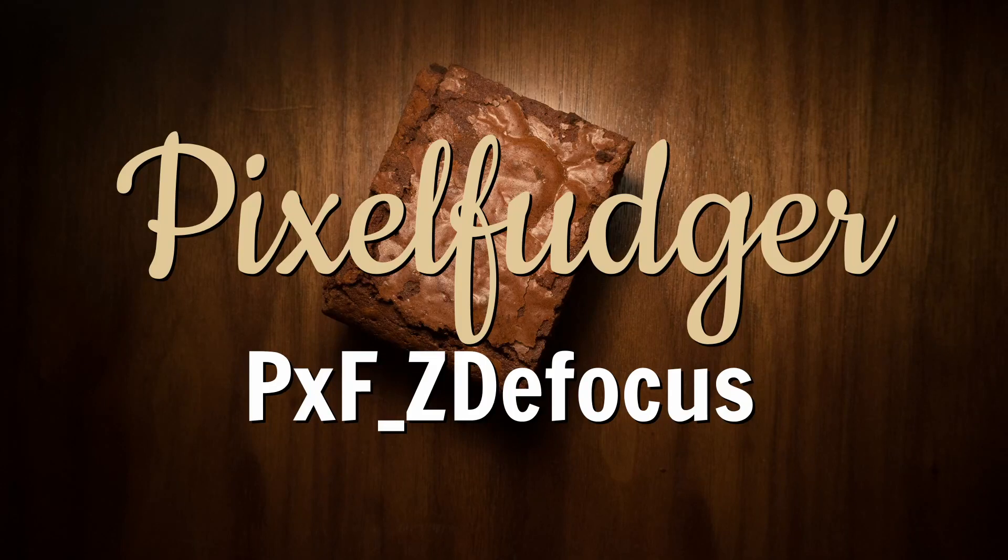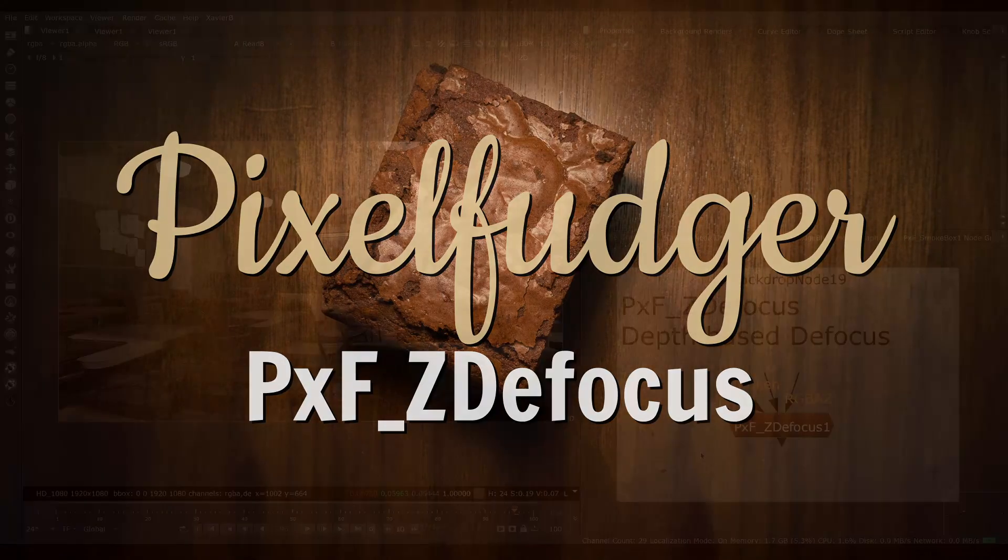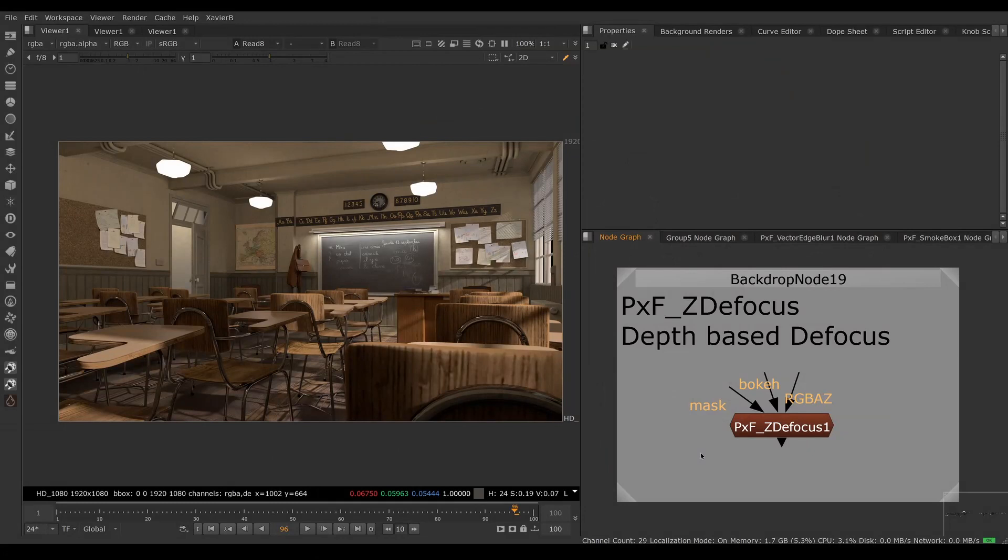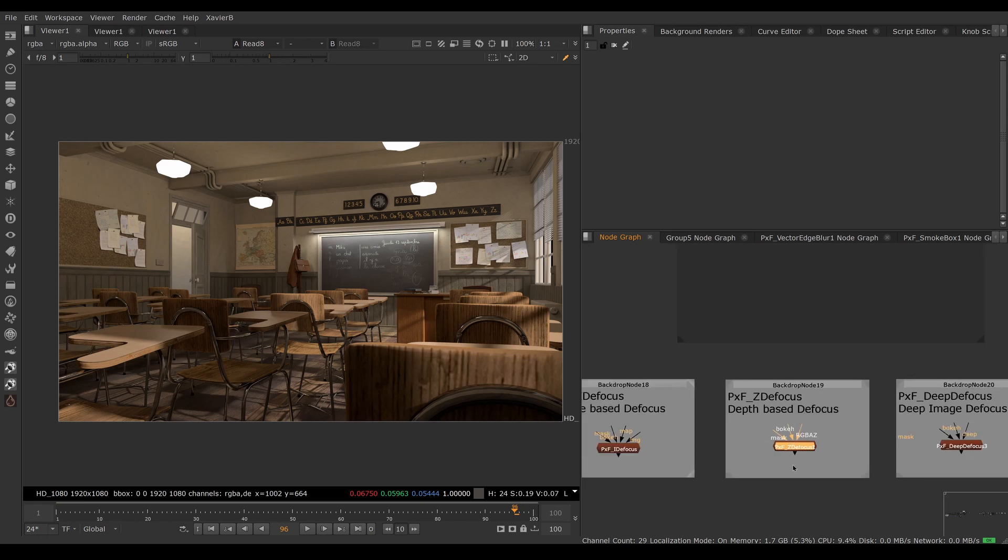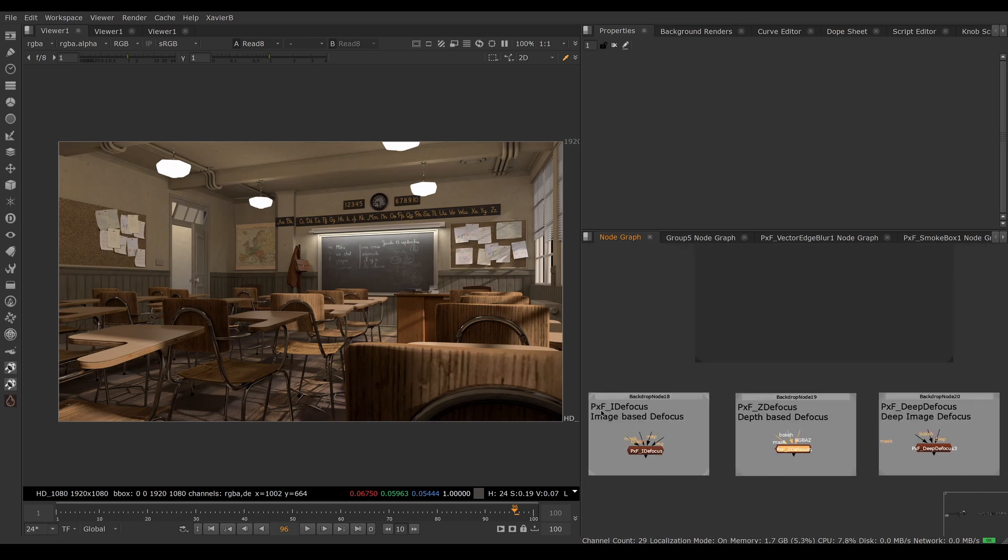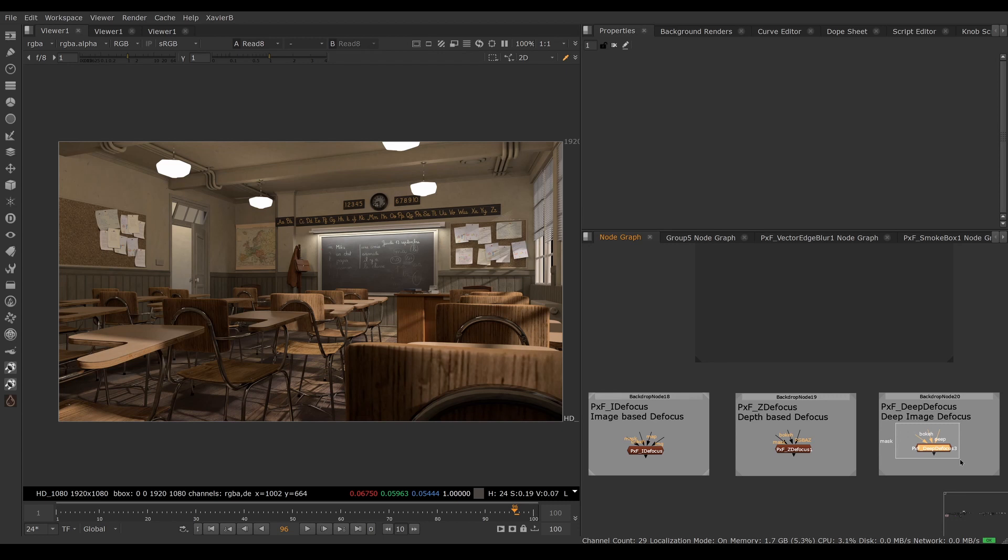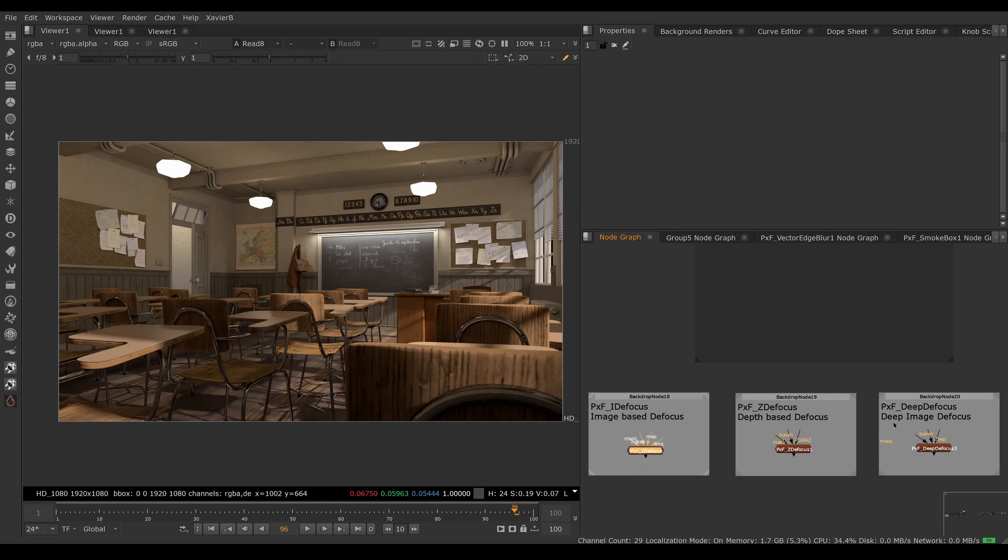Welcome to this overview of PXF Z defocus. Note that Pixel Fudger version 3 now includes three different defocus nodes. We have PXF Z defocus for depth-based defocus, PXF I defocus to use any random ramp or gradient as a source of defocus, and deep defocus to defocus deep images. This video is about Z defocus. There will be a separate video about I defocus and deep defocus.